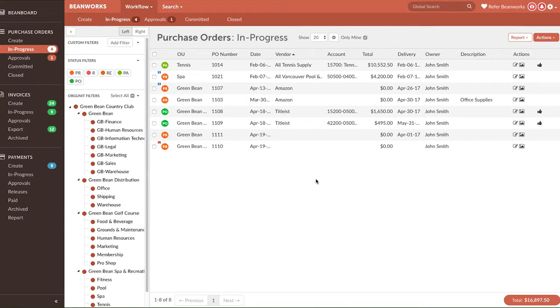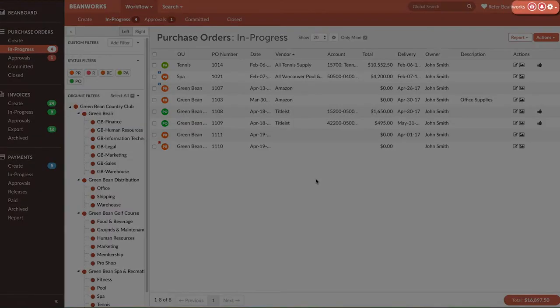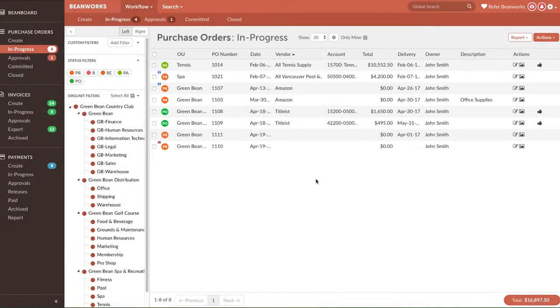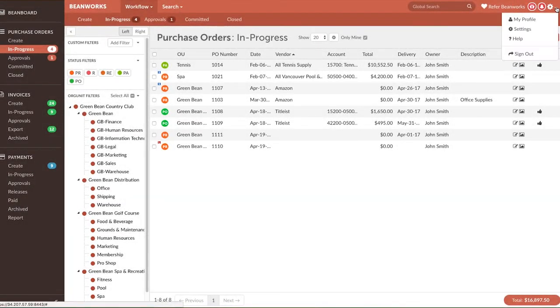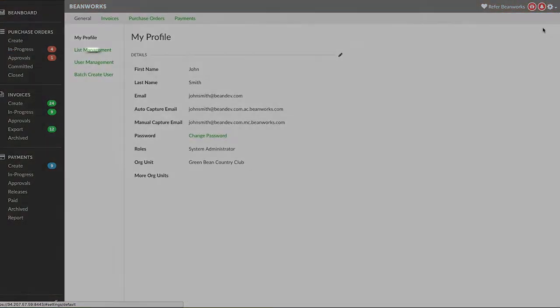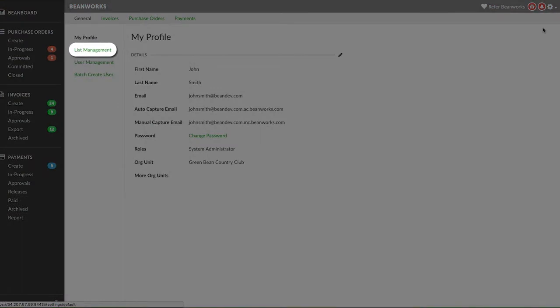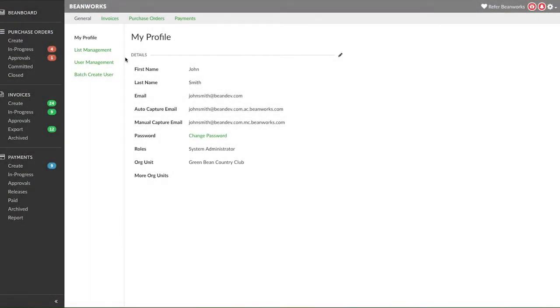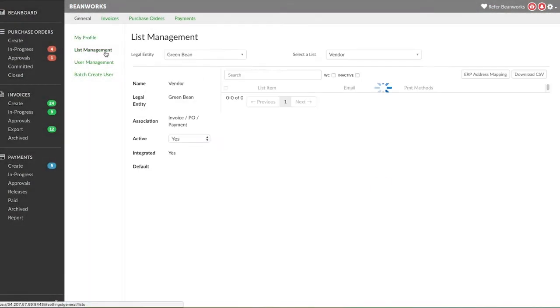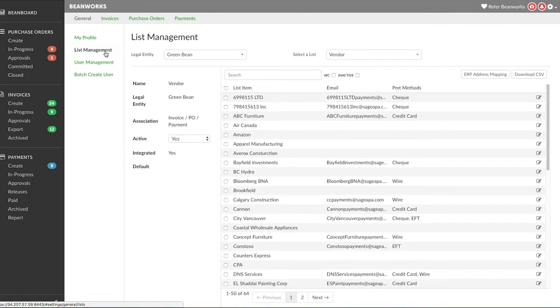Let's start with list management. Click on the gear in the upper right corner and select settings. The general settings screen will open by default. Click on list management in the left menu. Here you can set up some basic changes to the lists for each legal entity that has been set up in Beanworks.